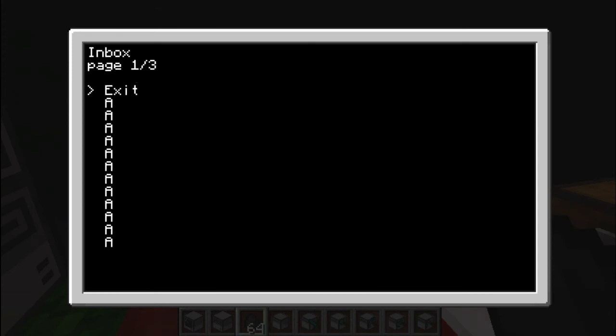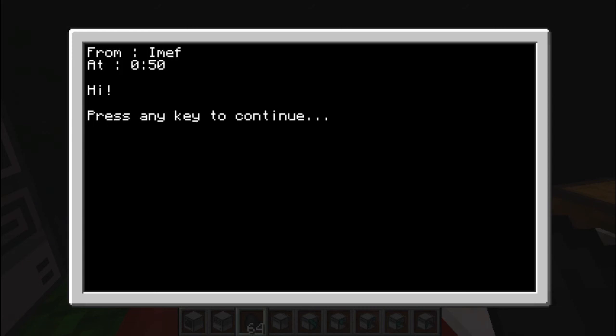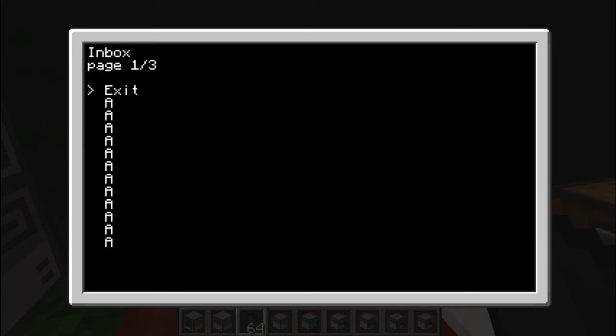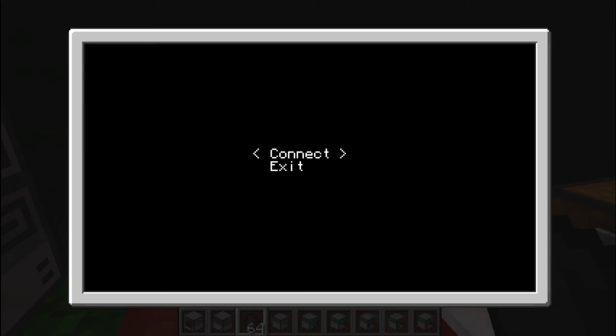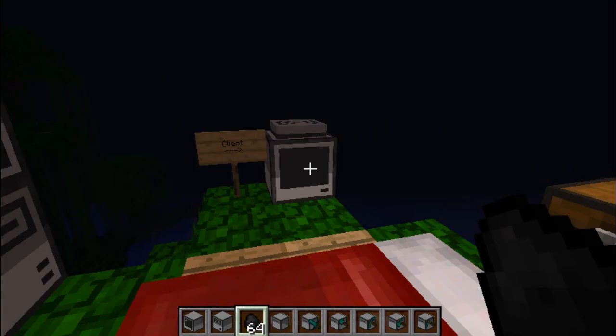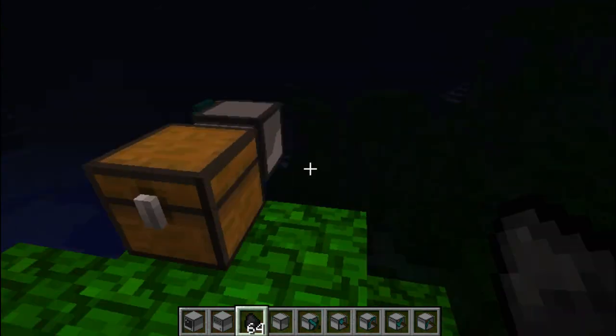Let's check out the inbox. So there's the list I mentioned earlier on. All the pages. And at the end you have my message. Hi. And the time was Minecraft time midnight. Almost one o'clock.